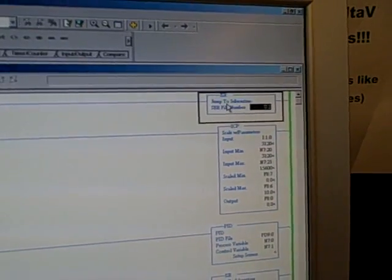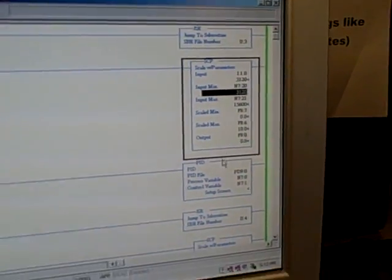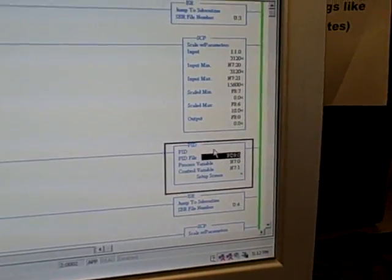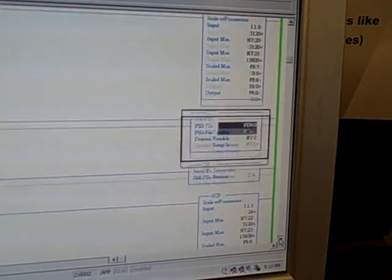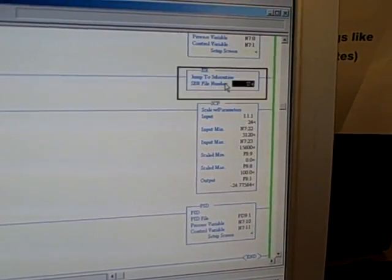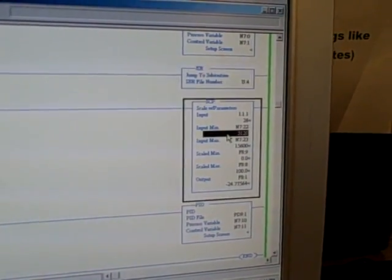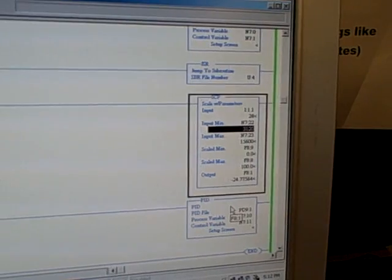And on this main page we don't really have that many instructions. We've got a jump to subroutine, scale of parameters, a PID instruction, and then a repeat of the same down here. Another jump to subroutine, another scale parameters instruction, and another PID instruction.